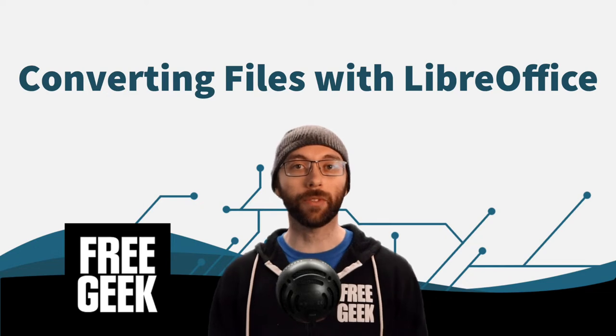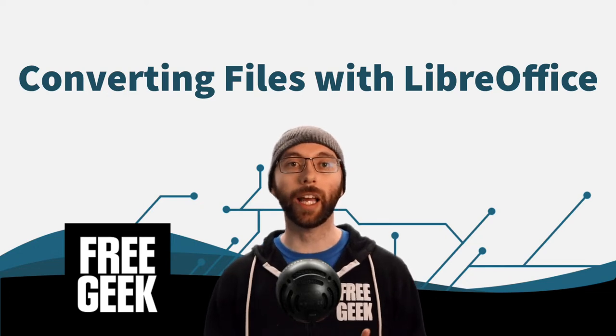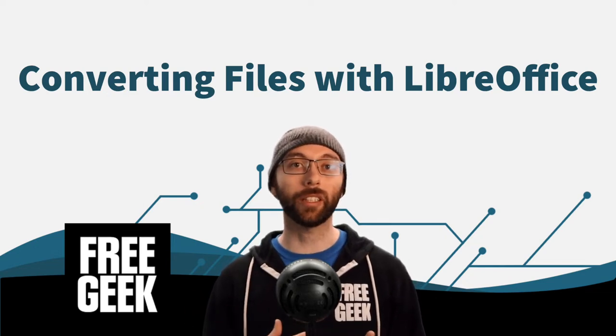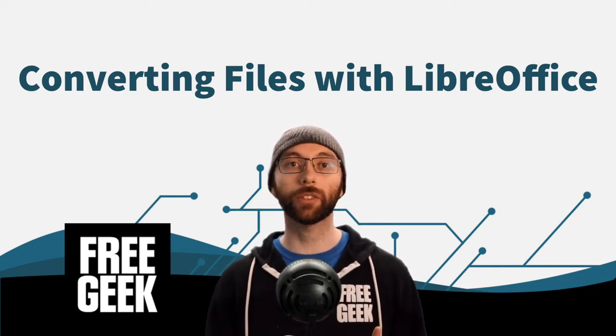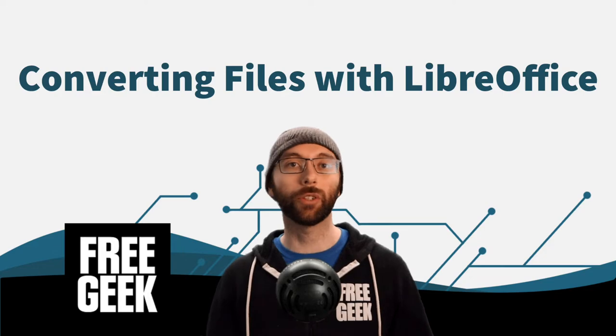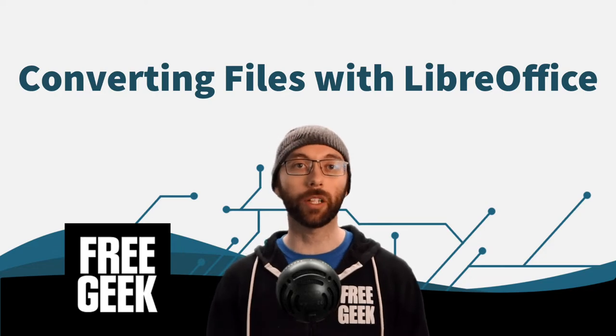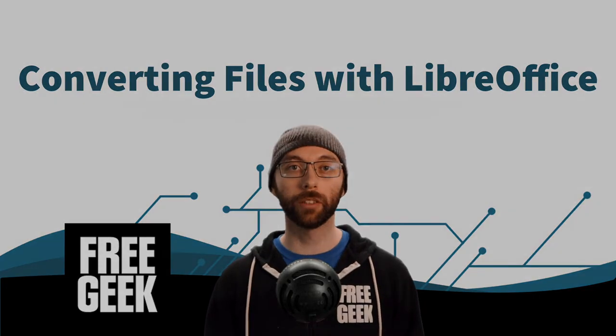Starting with LibreOffice, you can open any file created in Microsoft Office, LibreOffice, or any other standard productivity software.